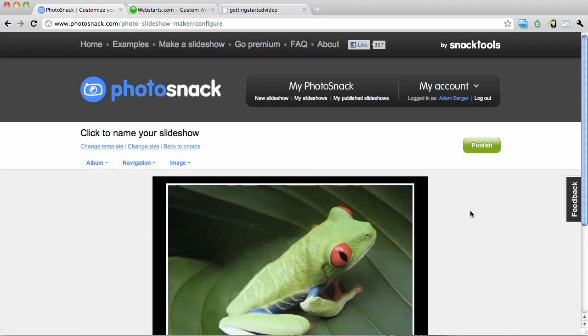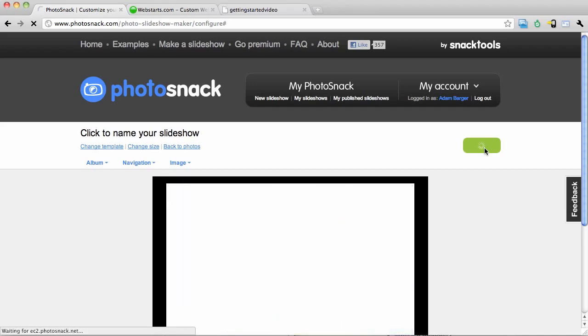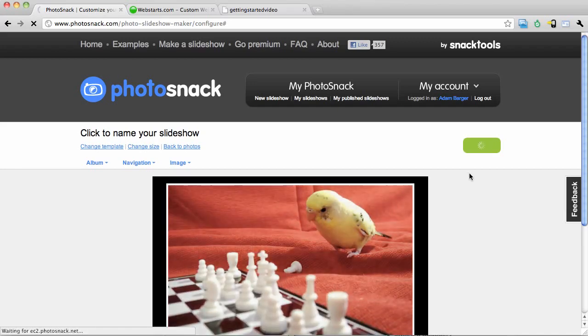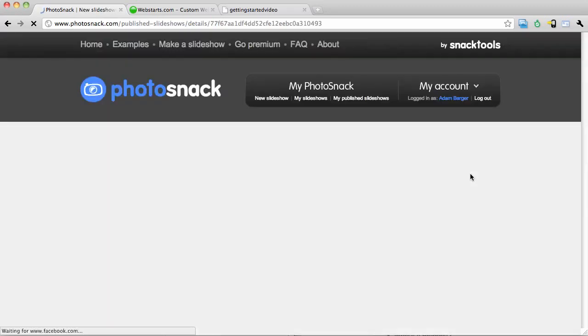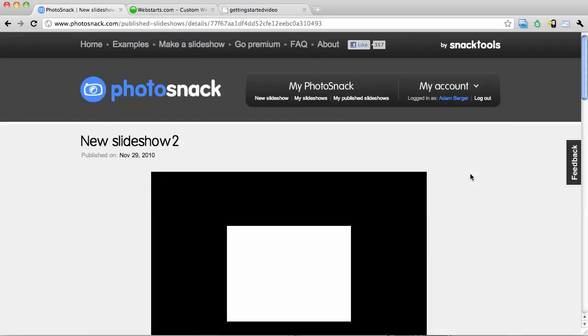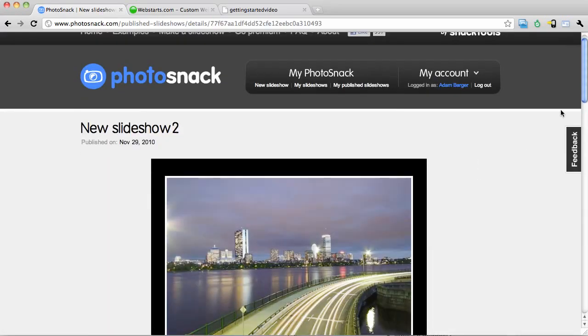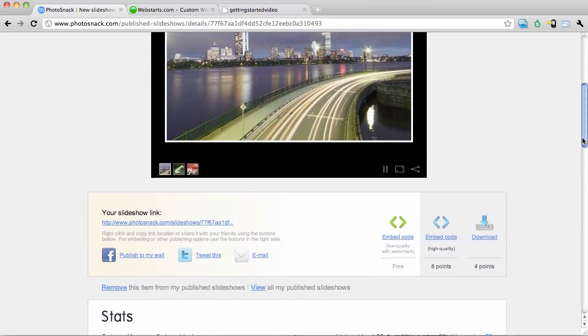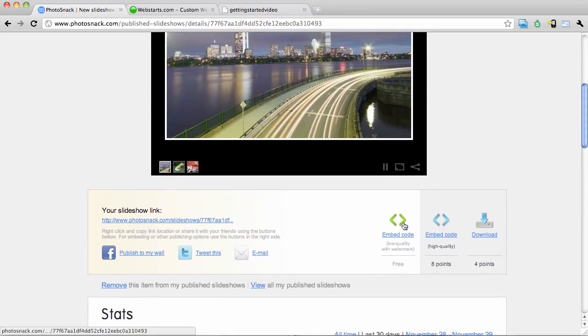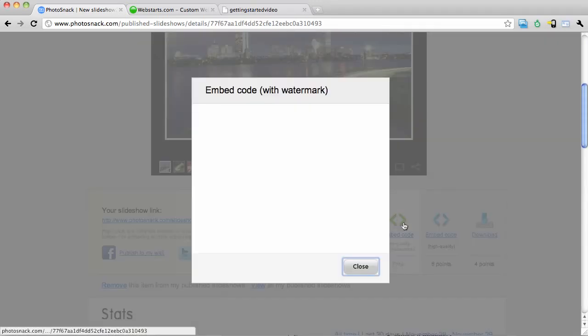Once your slideshow is ready click the publish button, and then scroll down to where it says embed code.